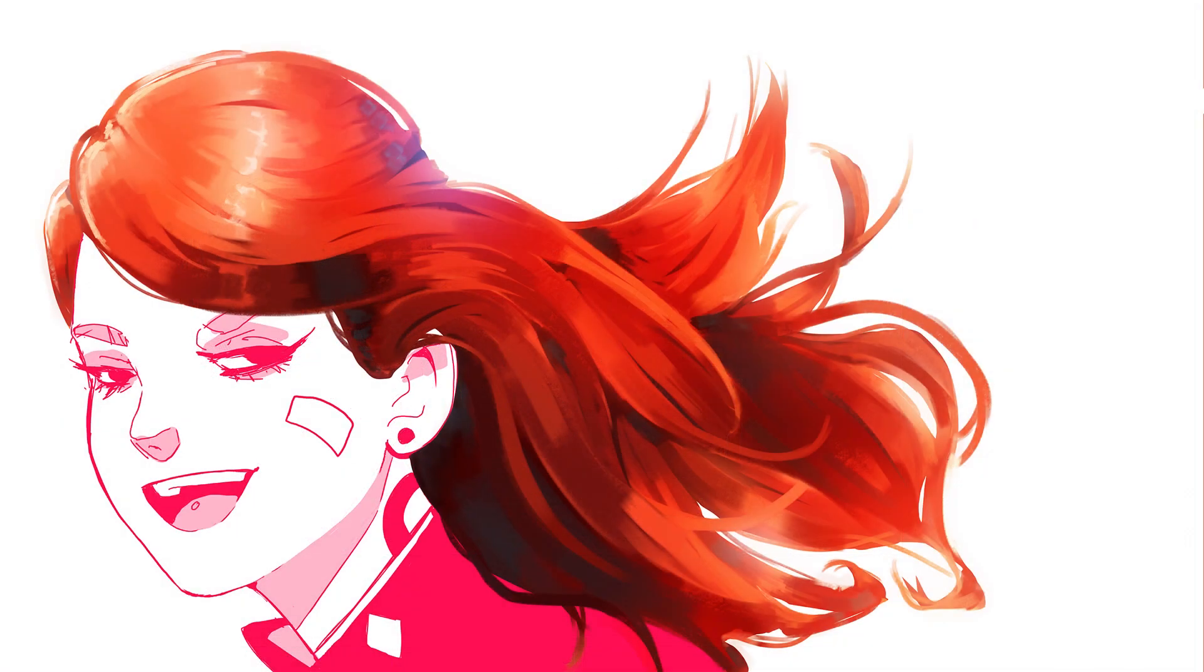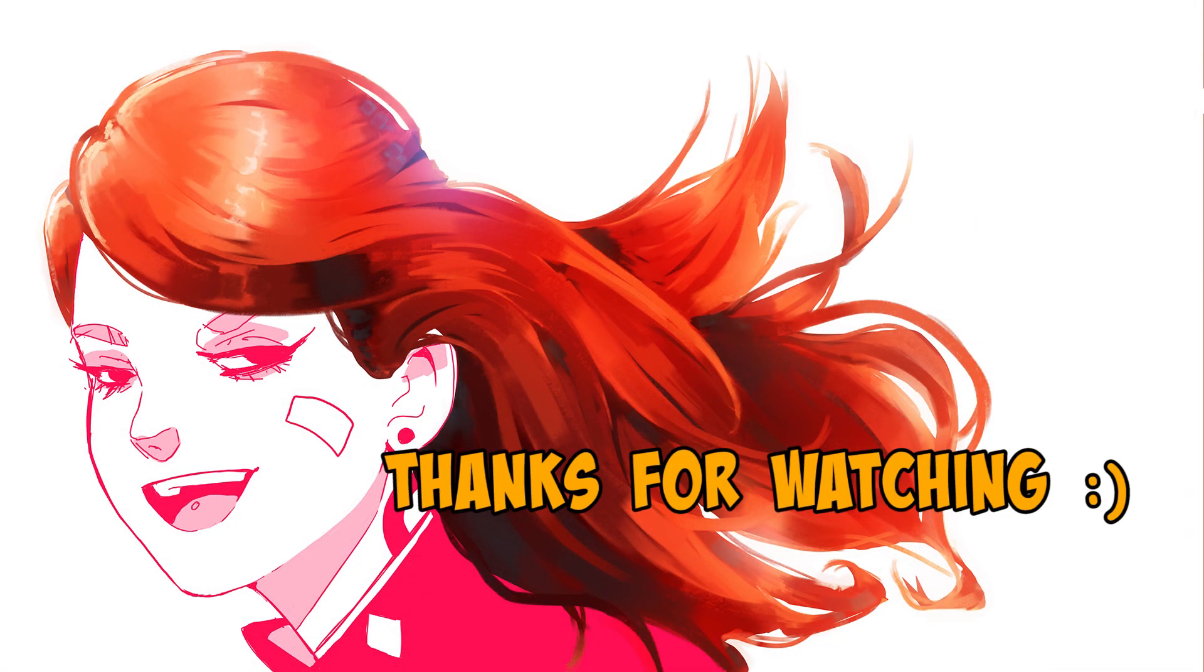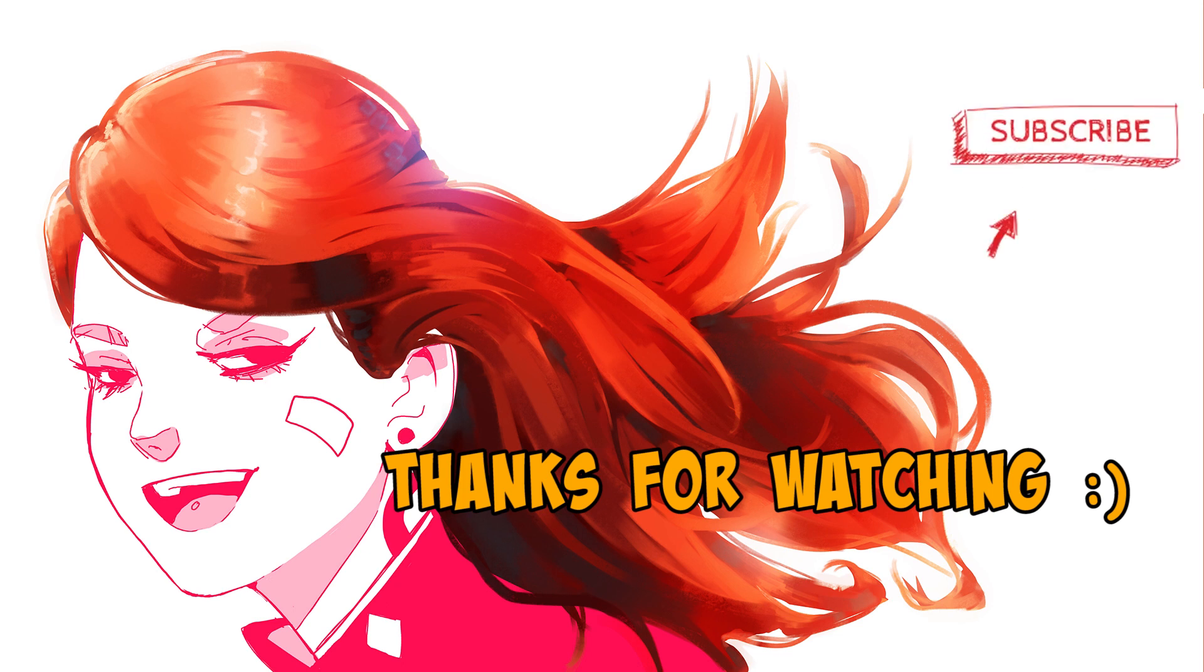And that's the end of the video. If you learned something, be sure to like the video, and if you want to see some more from me, subscribe to the channel. Bye!